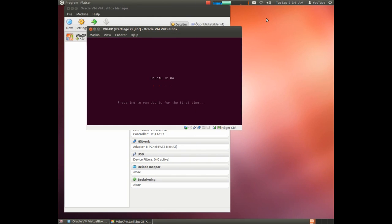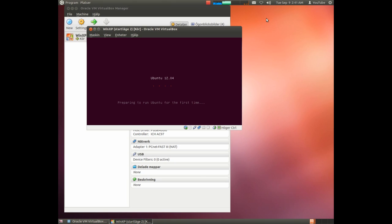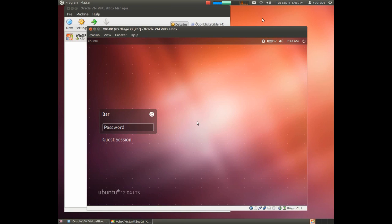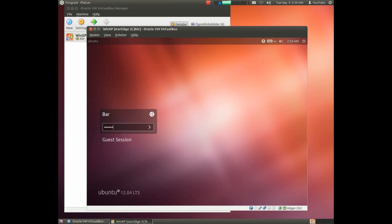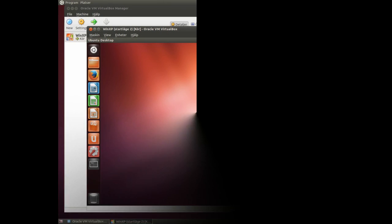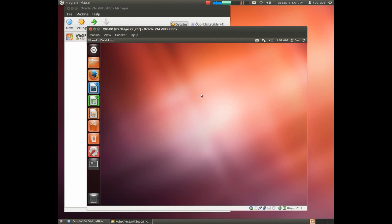And now the system is preparing for running Ubuntu for the first time. This part could take some time so we are doing a time skip here. Time to log in for the first time.